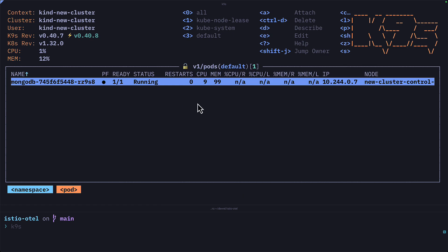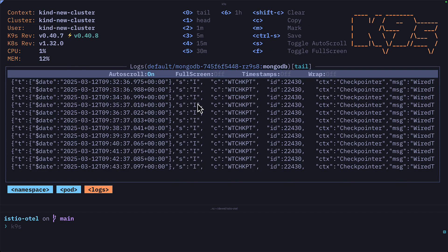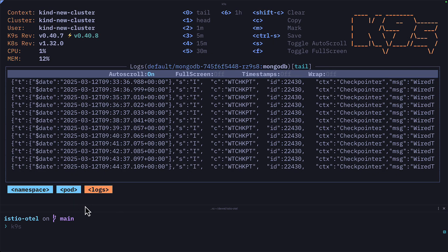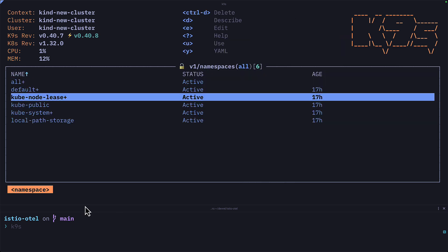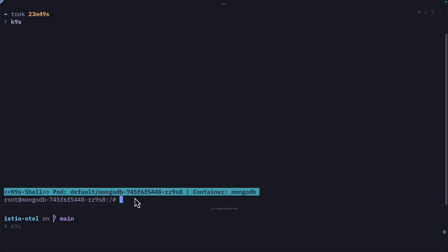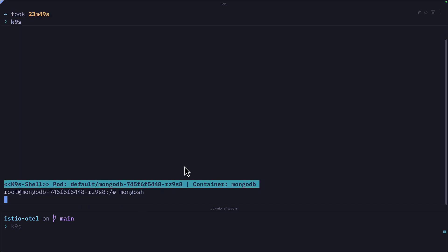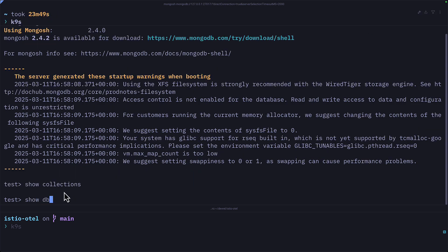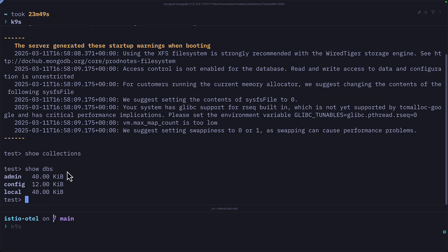For this pod, I can press L to view the logs, press F to view the logs in full screen, and I can press Escape to go back to the parents. Back at the containers level, we can press S to get shell access to the container. So I can access the Mongo shell and do things like view all the collections — which is empty — or view the databases, which has some information.